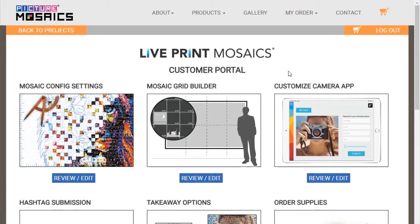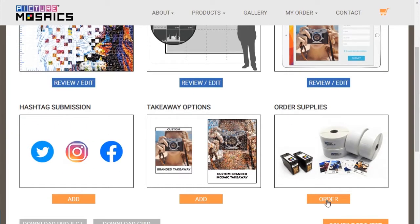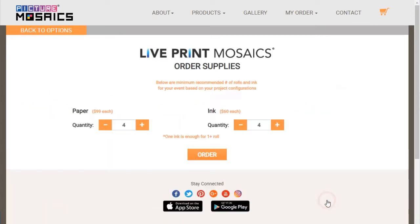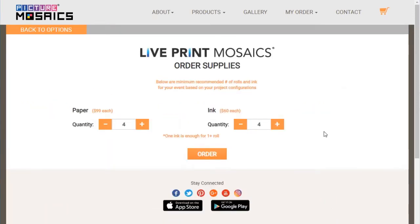The only other thing we'll need to make our event a success are the supplies. Let's go ahead and go into the order supplies page. You can order extra supplies at any time, but if you completed the first step of the options page — the mosaic configurations — we'll go ahead and recommend the amount of paper and ink you'll need. We won't go through the ordering process right here, so let's just go back to the options page.